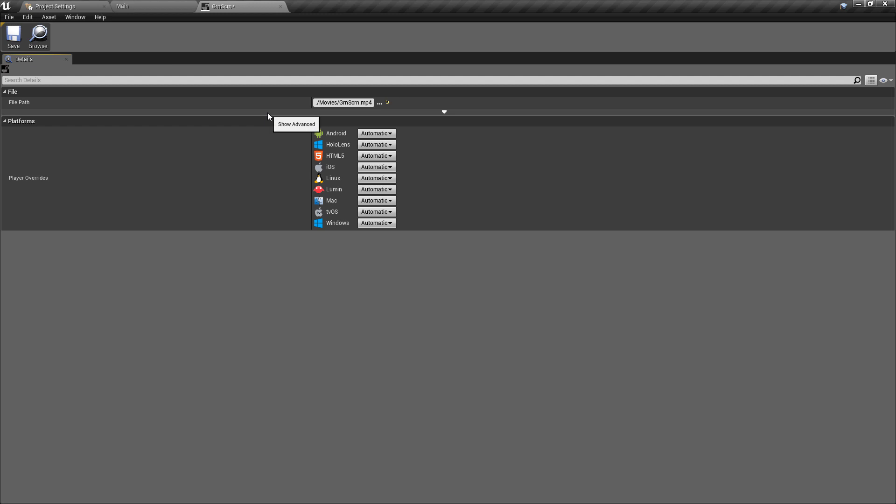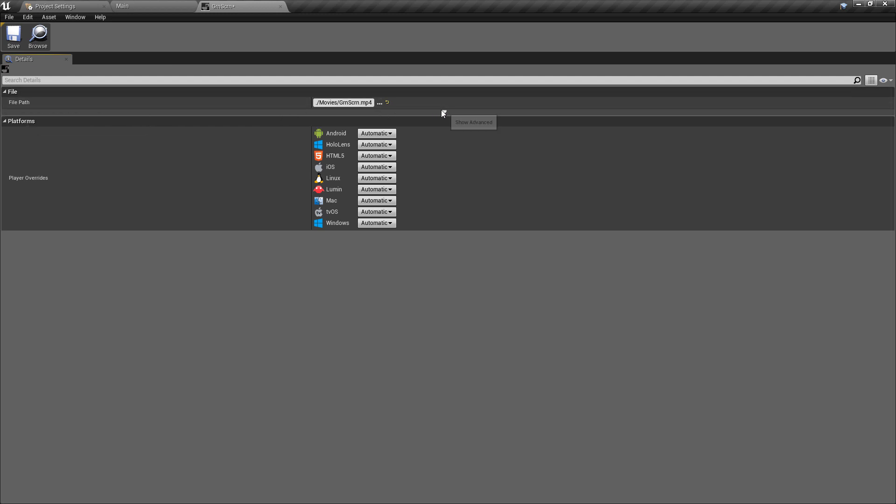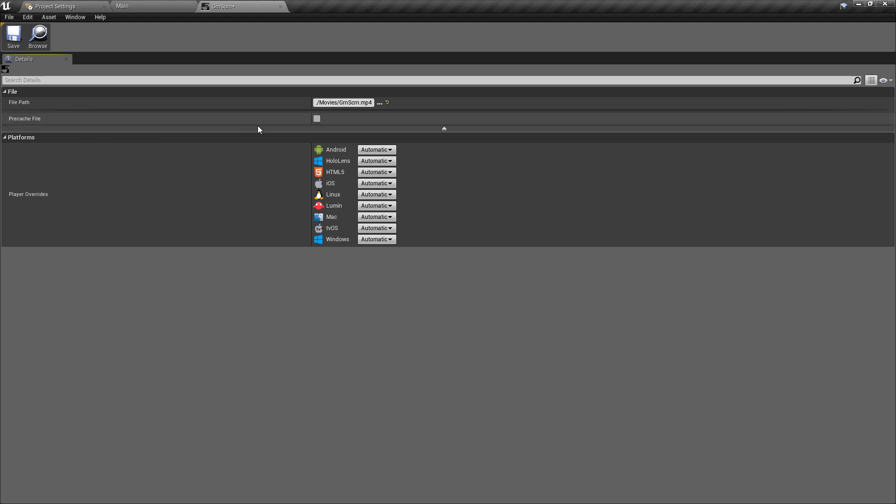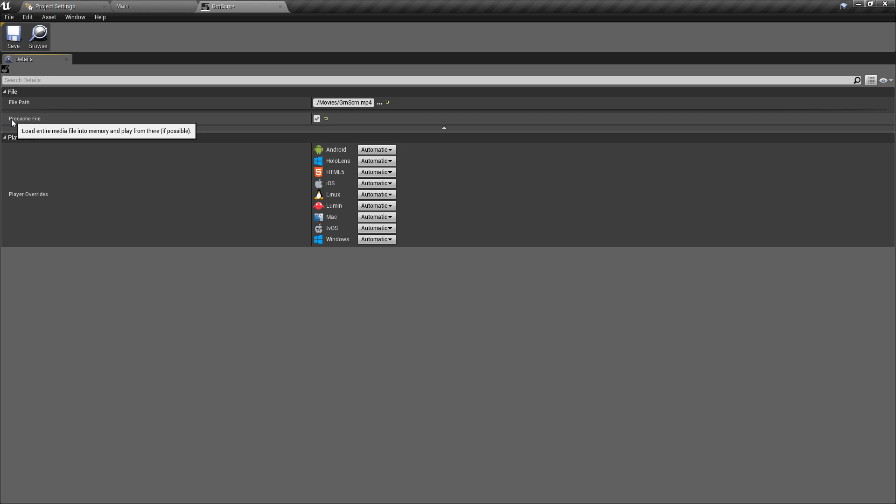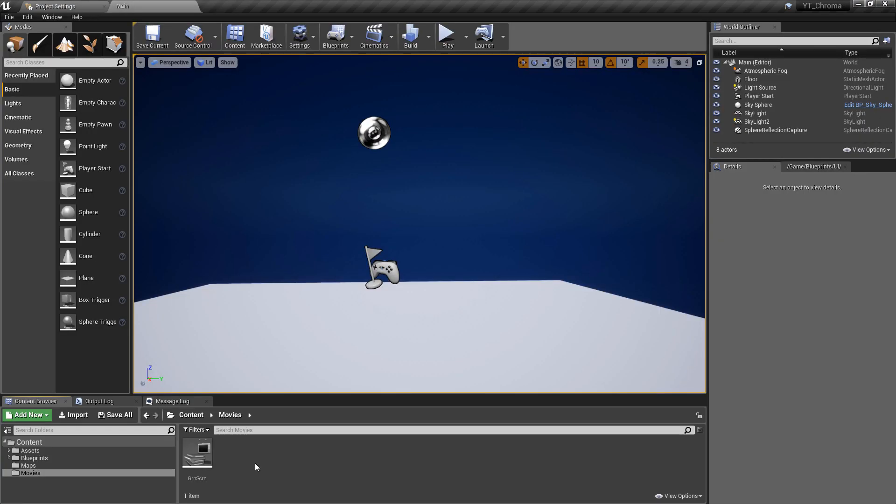And we can see the exclamation mark over here is gone now because it has a hard reference to this. And we can also drop this down and pre-cache the file to make sure if possible this will read and play from memory.